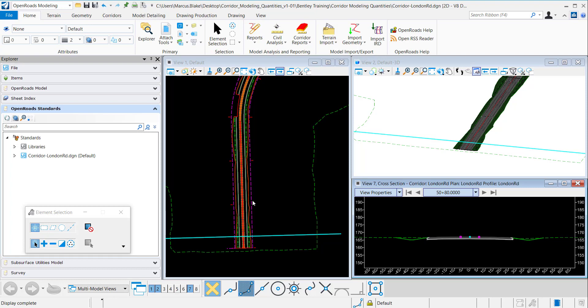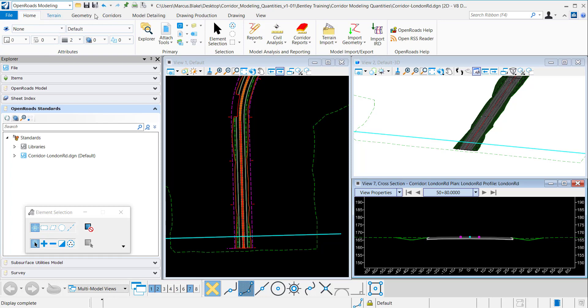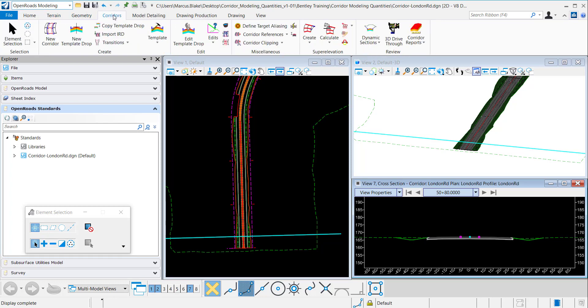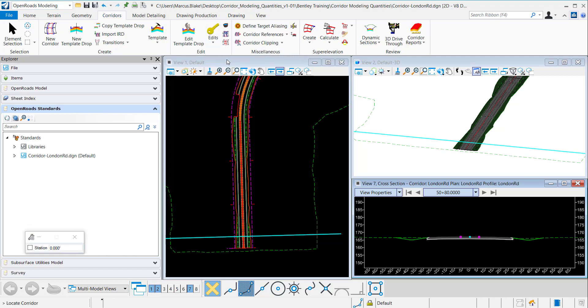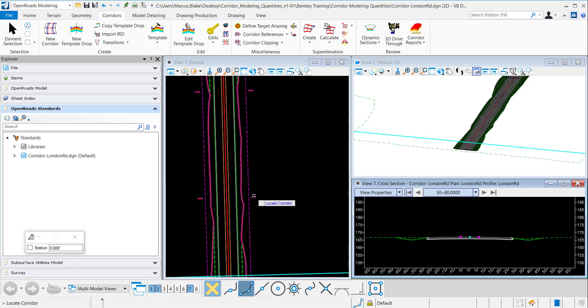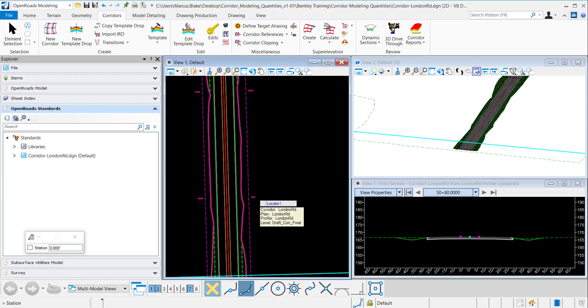And in order to do that we can locate it under the OpenRoads modeling workflow under corridors tab. And if you go to edits, from the edit pull down you can create a key station. So I'll hit that and it prompts me in the lower left to locate the corridor. So I'll window in and data point to select my corridor.